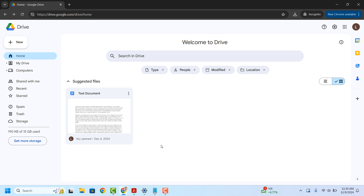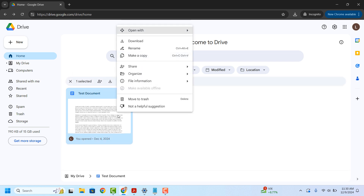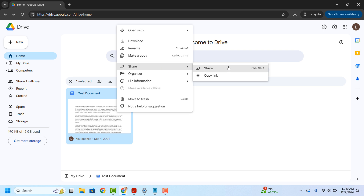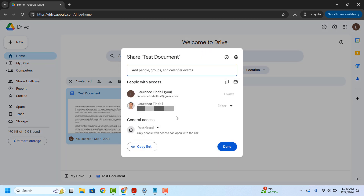For me, I'm going to be revoking the shared access to this file called test document. To remove the shared access, right click on it and click on the share and then the share menu item. This share dialog window will now open up. From here, you can see a list of all other users that have shared access to the file and their access level.